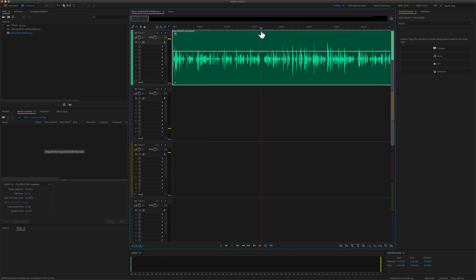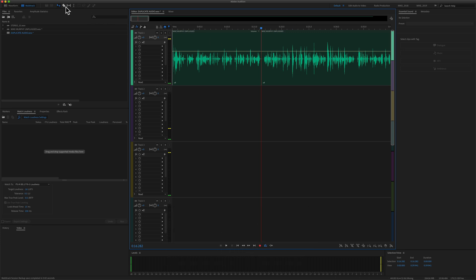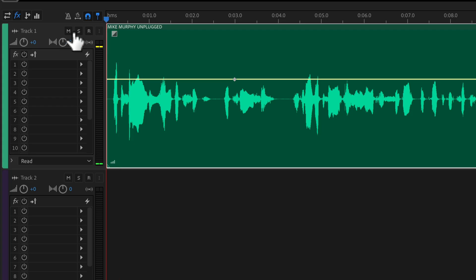My personal preference for splitting clips is to use the keyboard shortcut Command-K rather than using the Razor tool, but there's a time and a place for both.